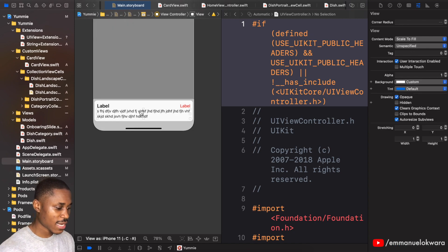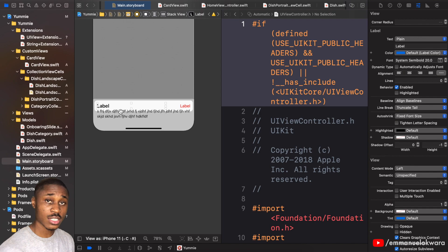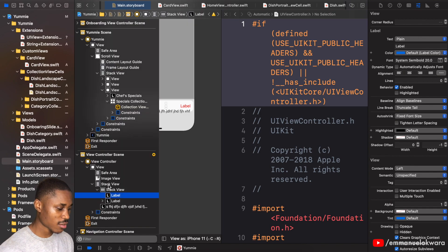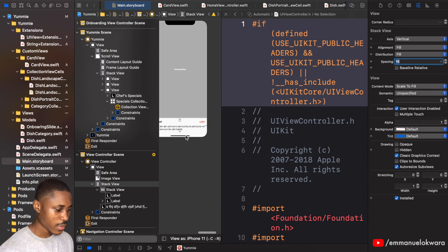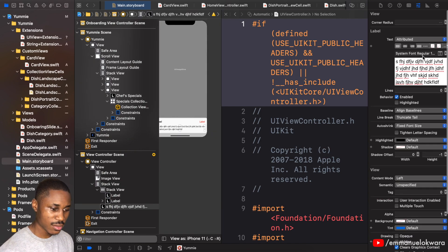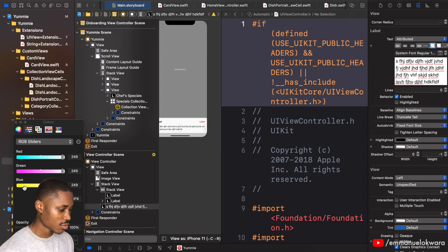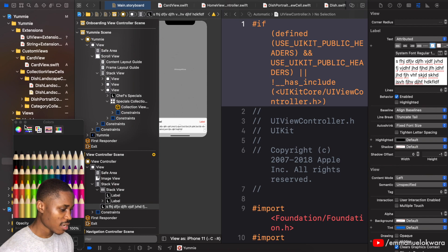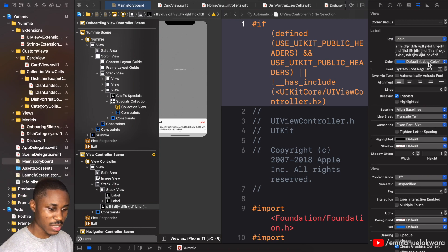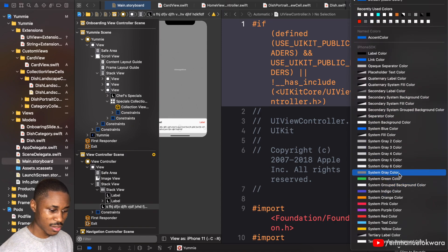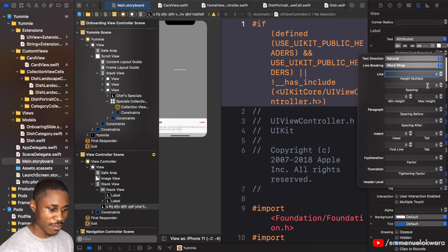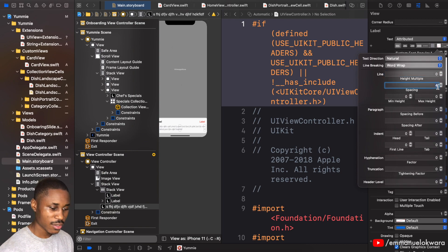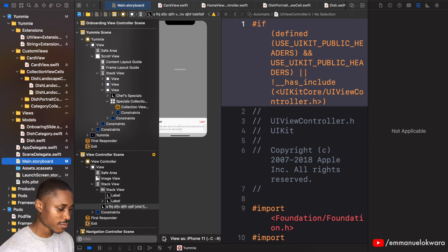Now I'm going to add spacing to the vertical stack view itself — clicking on the stack view and setting the spacing to about 16 pixels. For the text color, we'll take it back to plain text and use the system gray color for consistency, then switch back to attributed text.